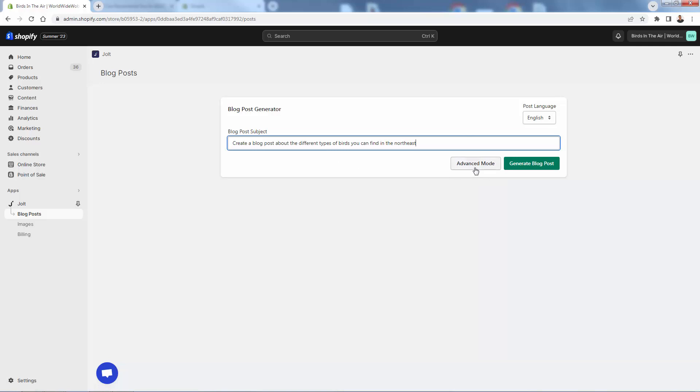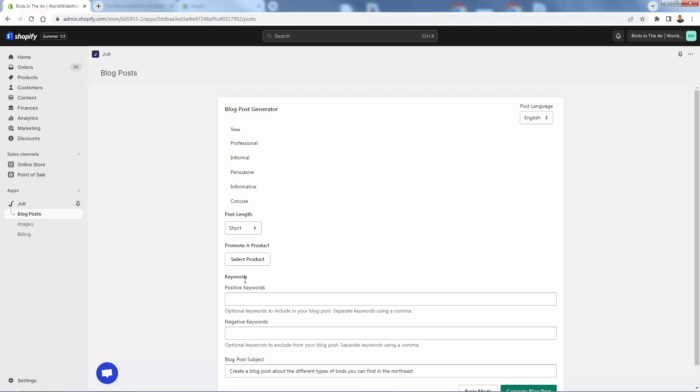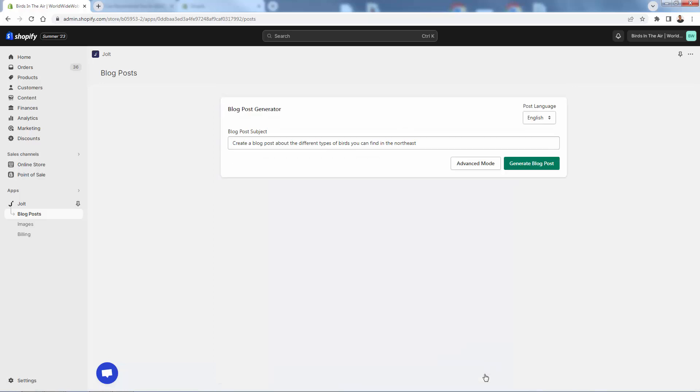And we'll just go ahead with that. We click advanced mode as well. You'll see that there's a bit more options over here. We'll go back to basic mode over here, but you can really do a lot over here. Negative keywords, making sure we exclude keywords. Positive keywords, making sure we include keywords. Promoting a product, which is really cool as well. Different length, different tone that you can go with. Really, really cool in terms of that. I'm just going to go with the basic mode right now just to show you how simple it is. Click generate blog post, and you see it's going to take up to a minute to complete. But basically what's happening is a blog post is being created about different types of birds that you can find in the Northeast, AI generated.